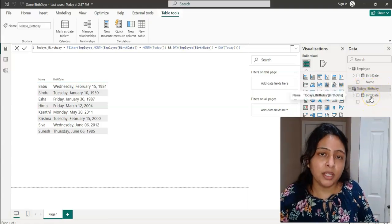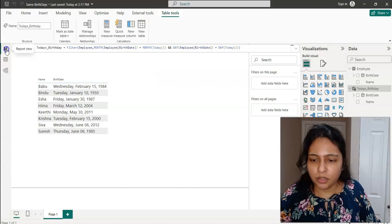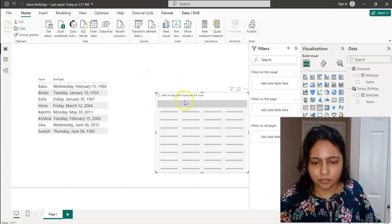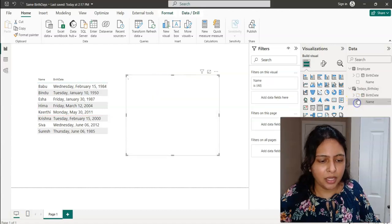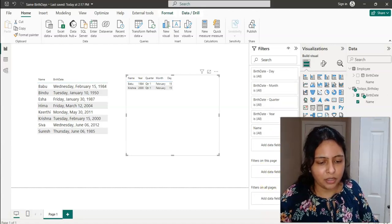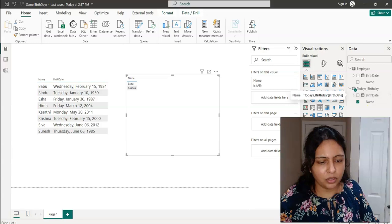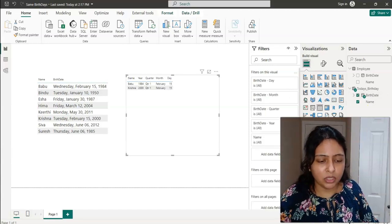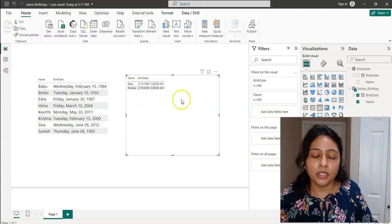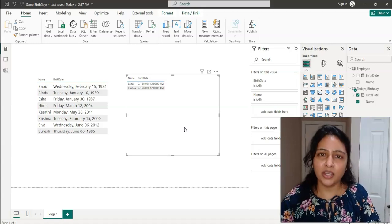Now I'm going to create another table visual to display the name and birthday of the employees whose birthday is today. I'll format it a bit — I just want the birthday field without the date hierarchy, so I'm selecting just birthday. In this table I'm displaying the employees whose birthday is today, and this is how you make sure you don't forget the birthdays of your colleagues. I hope it helped, thank you!